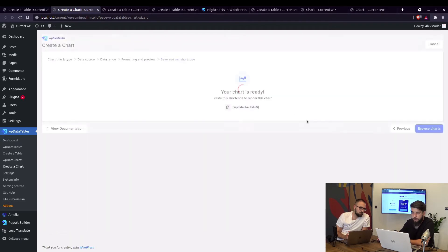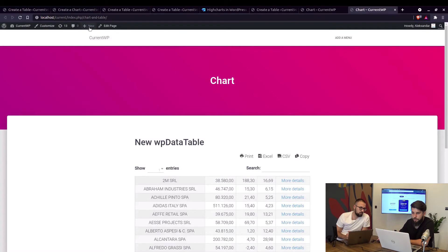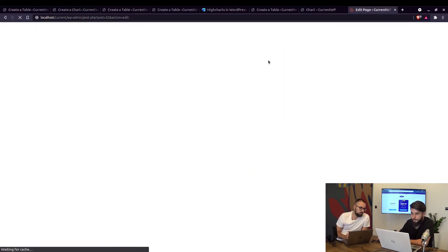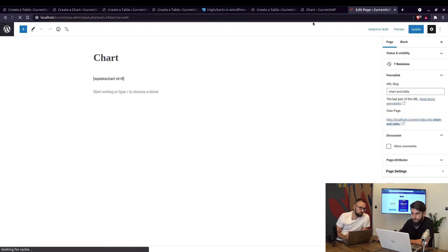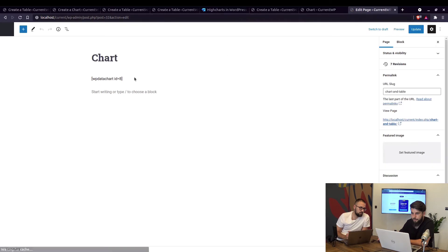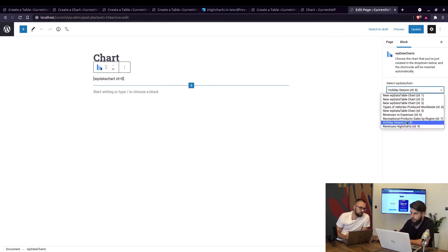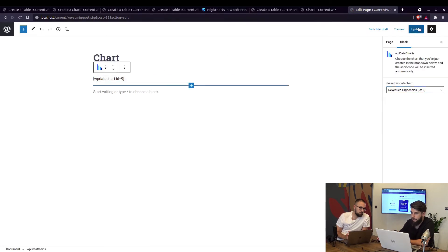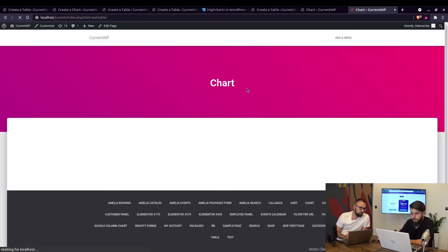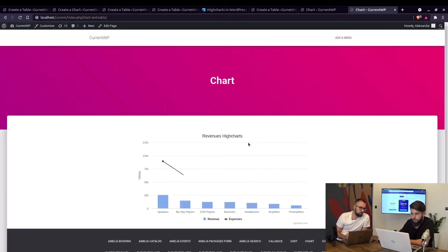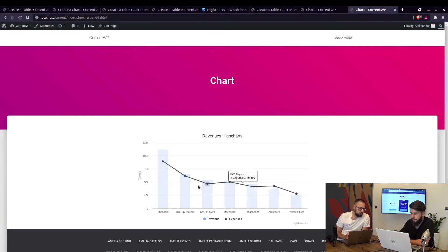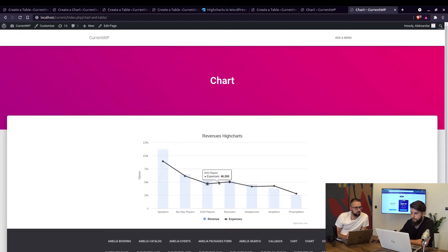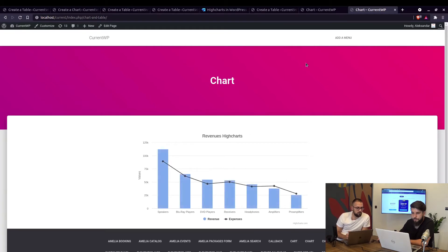And again when we save the chart we are able to edit the page and replace this chart. So again just click on it and update it, now we can see it on the front end exactly as you would see it in the back end, so this is a combined column and line chart.